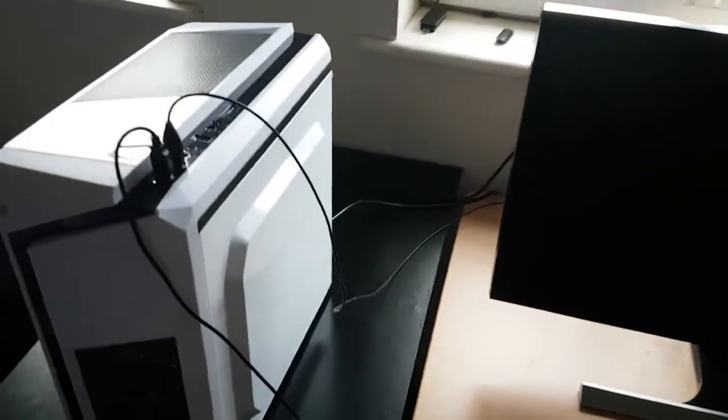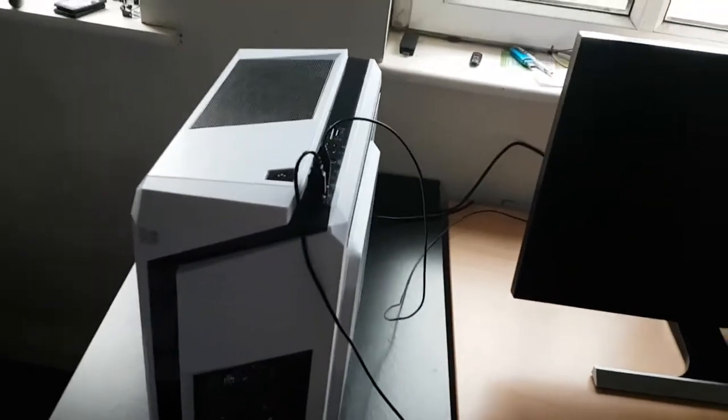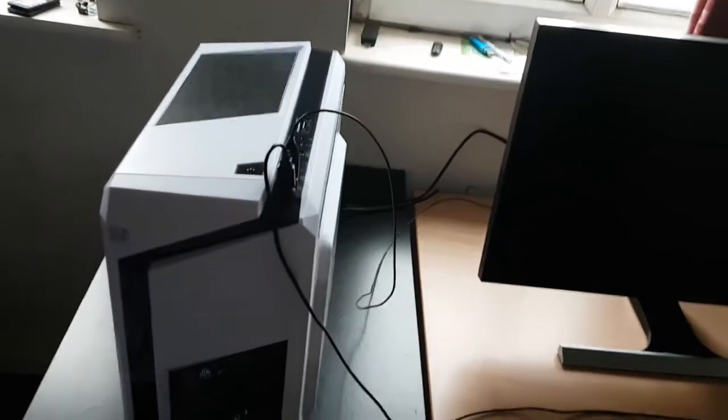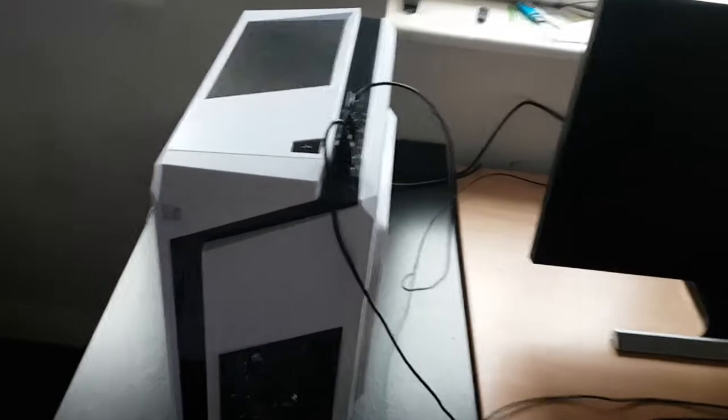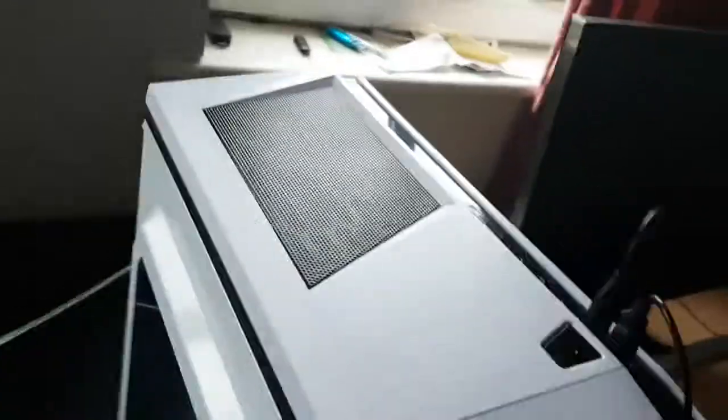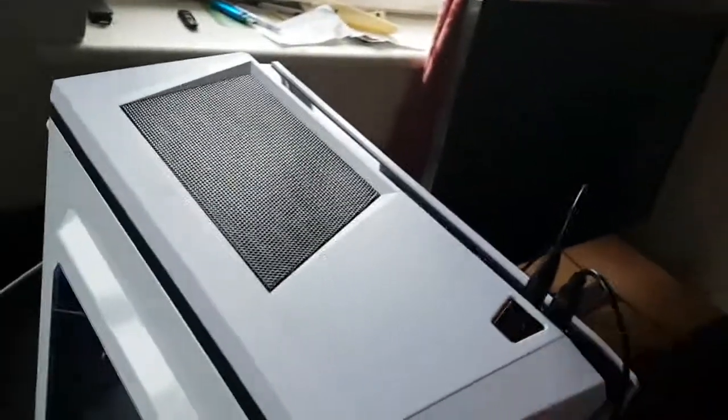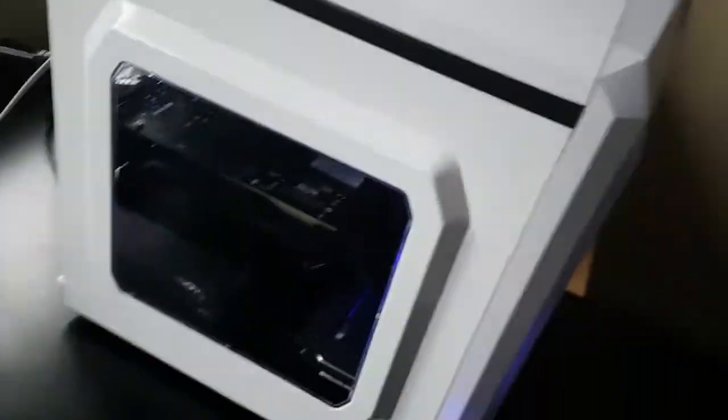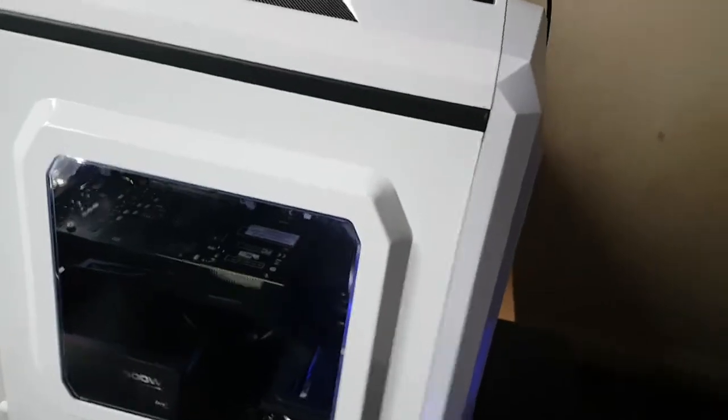Okay so we have the PC here with the Ryzen 1200 quad-core and the RX 460 graphics card. I'm just gonna do a quick test here and show the system running.